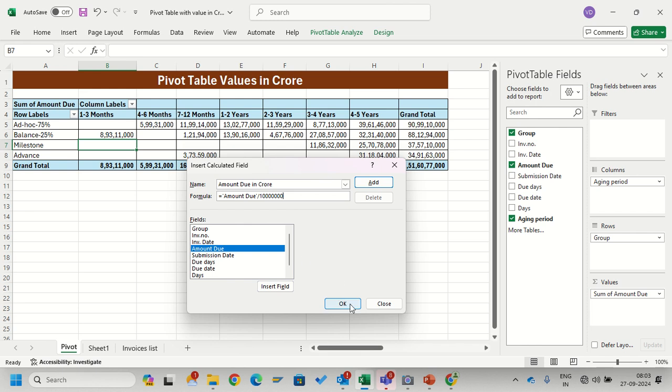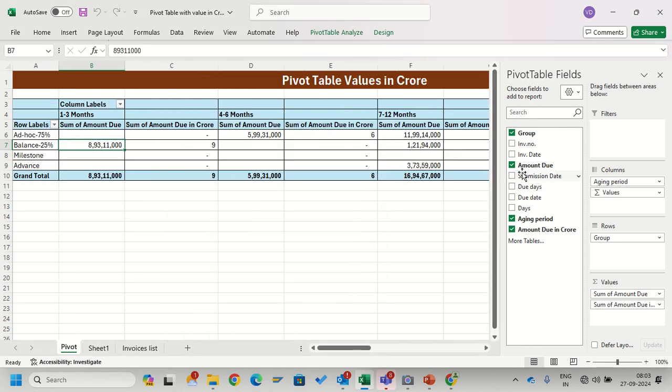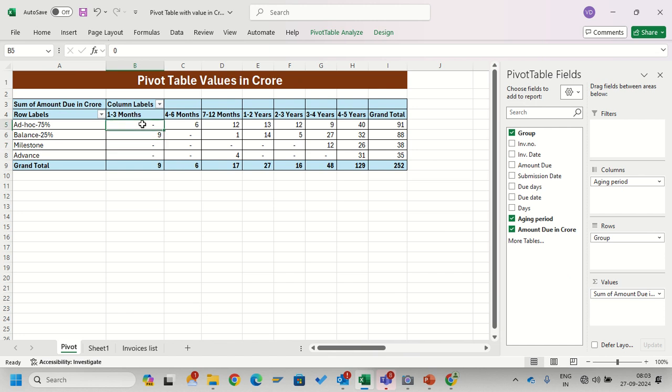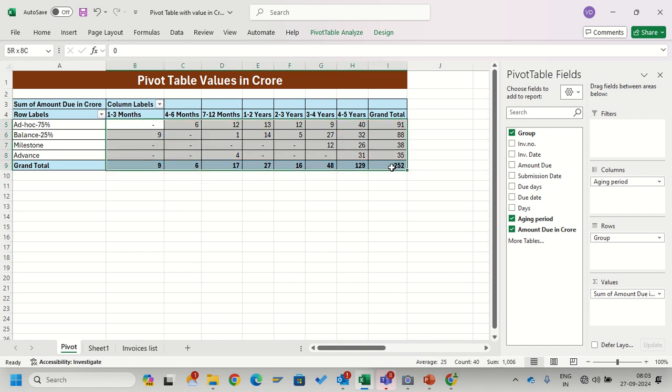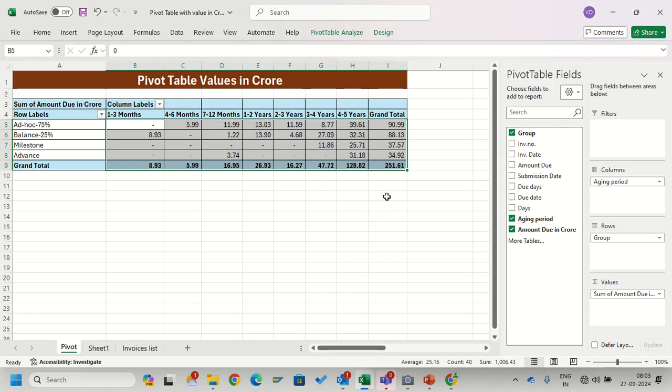Now I have got the two fields: amount due in crores. So I will remove the amount due which was in absolute terms. I will get my values, so my pivot table is now easy to understand.